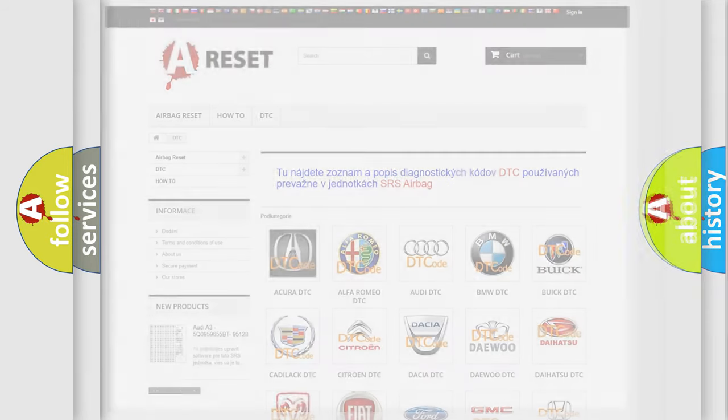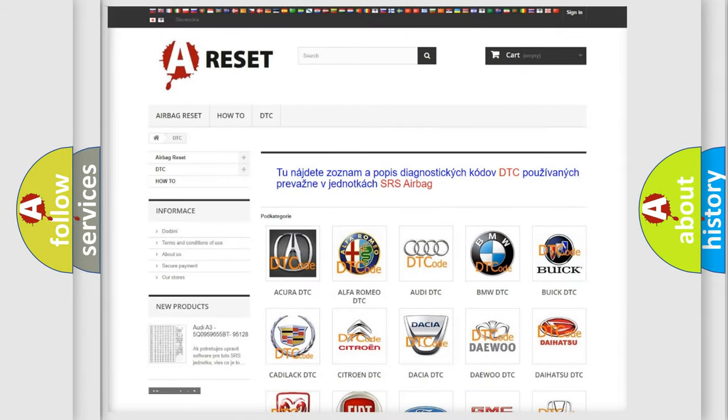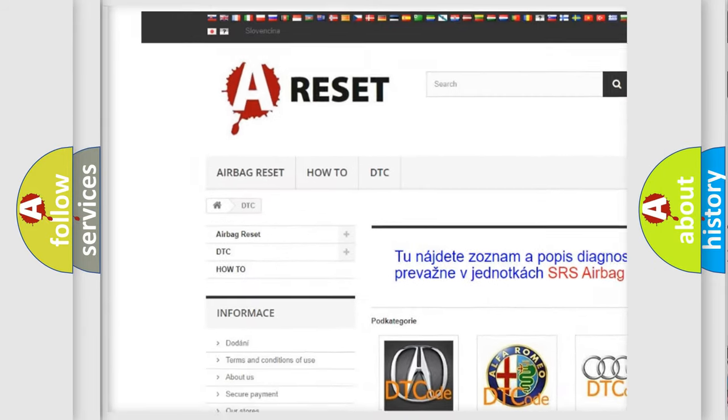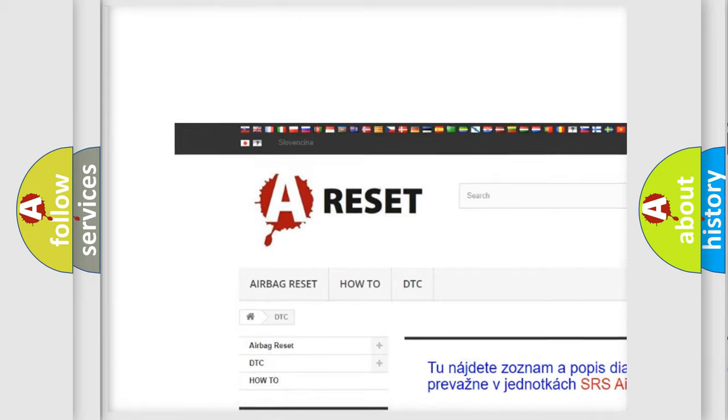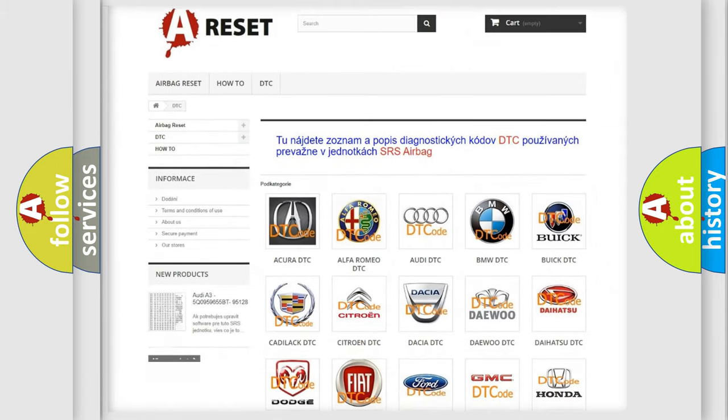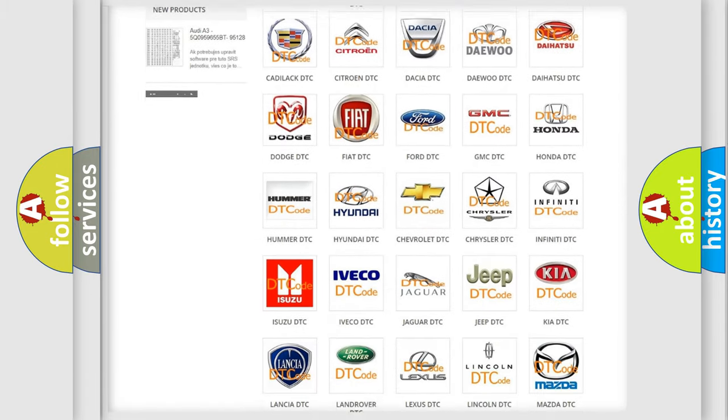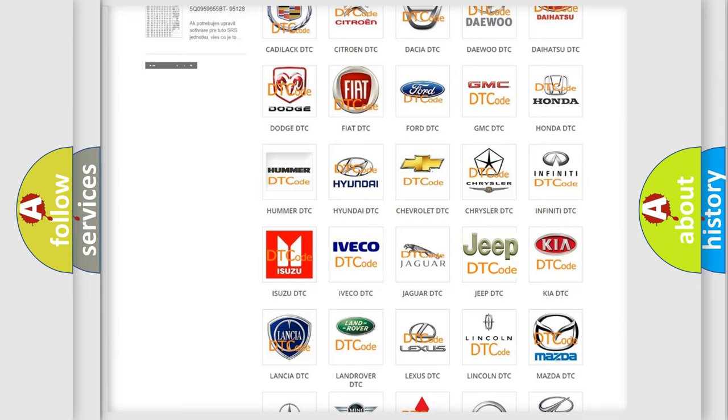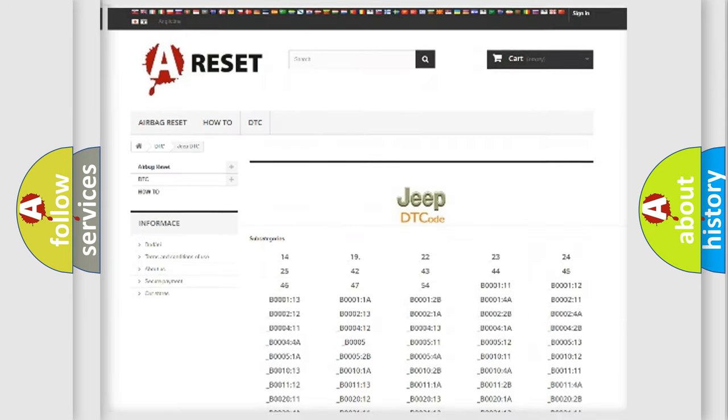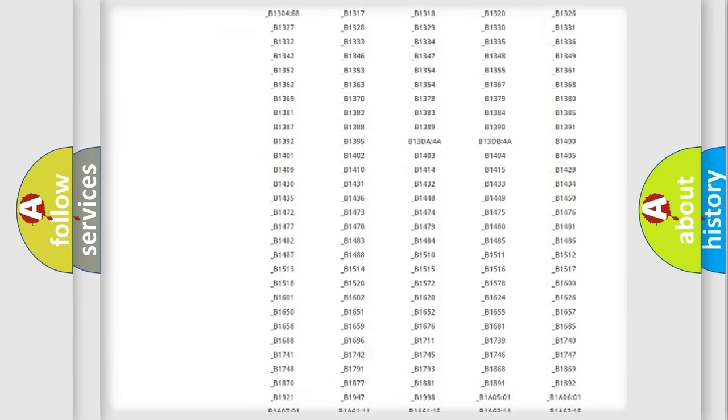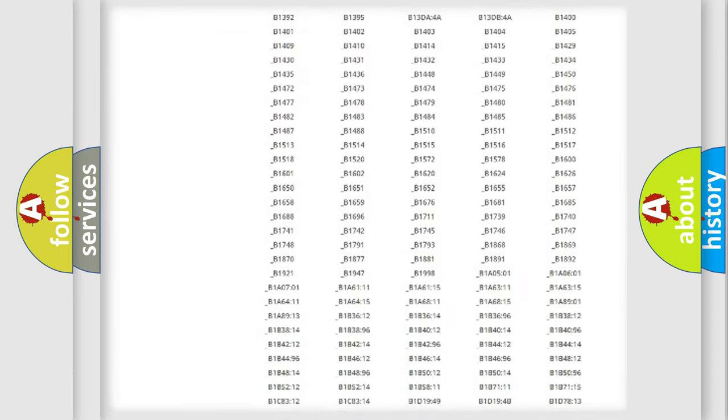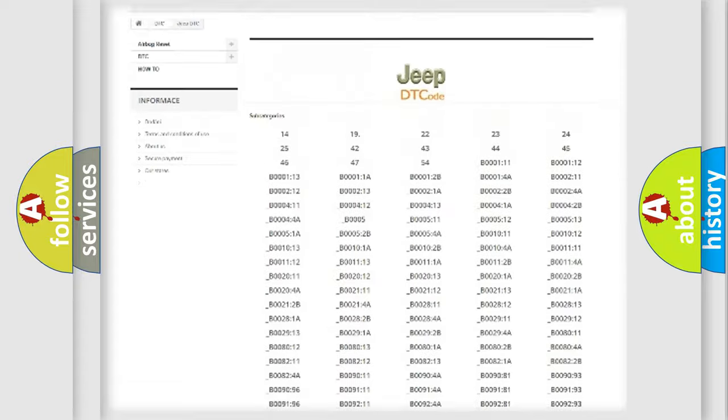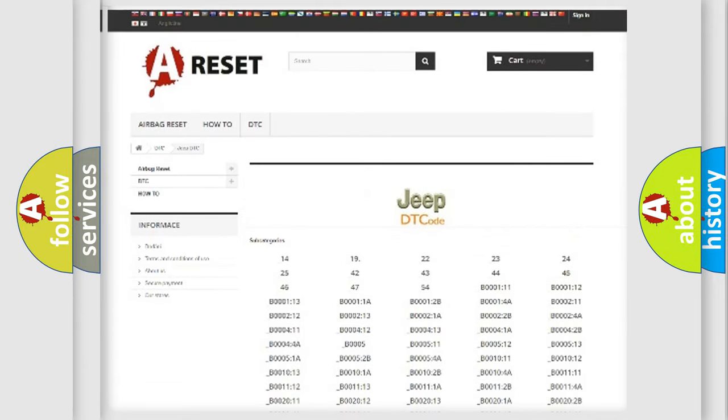Our website airbagreset.sk produces useful videos for you. You do not have to go through the OBD2 protocol anymore to know how to troubleshoot any car breakdown. You will find all the diagnostic codes that can be diagnosed in Jeep vehicles.